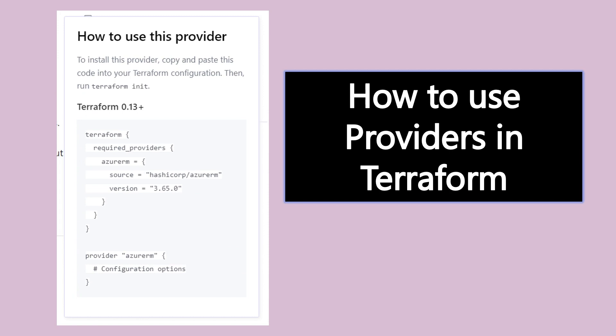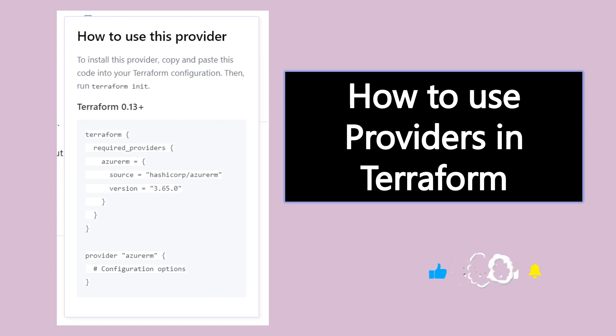We'll cover how to use Terraform providers, how to search for them, and how to find details about particular Terraform providers on the Terraform documentation website.